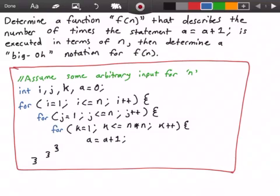Hey guys, and welcome to this video on algorithm analysis. In this video we want to determine a function f(n) that describes the number of times the statement a = a + 1 is executed in terms of n. Then we're going to determine a Big O notation for the function f(n).